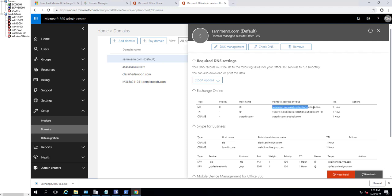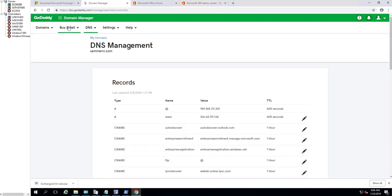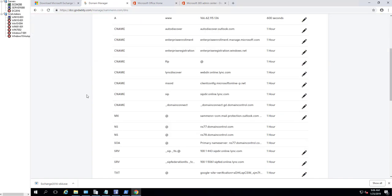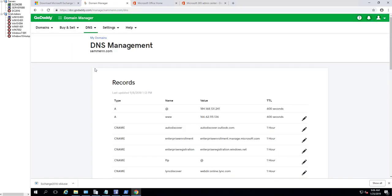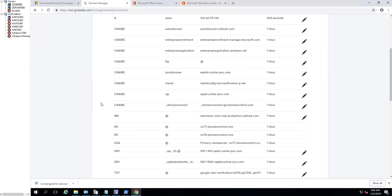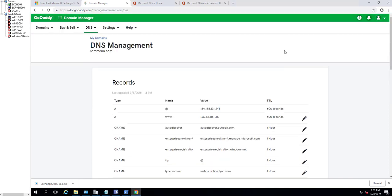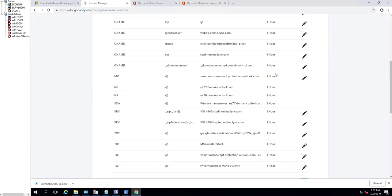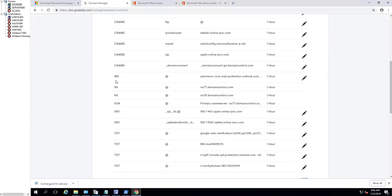Then you would go into your domain registrar. In this case I have GoDaddy. Under GoDaddy, go to DNS management and look for MX record. I already made changes to it, so if you have not made changes it should still be pointing to your Exchange on-prem server or your third-party spam filtering solution.